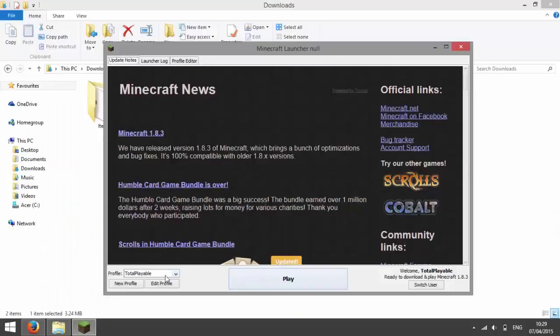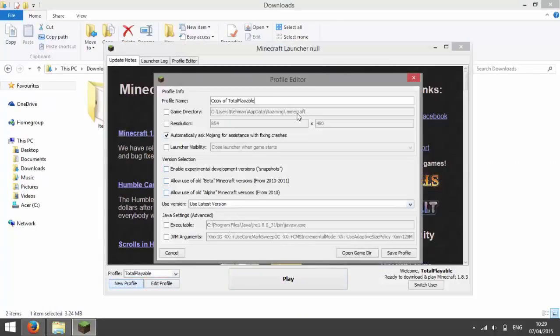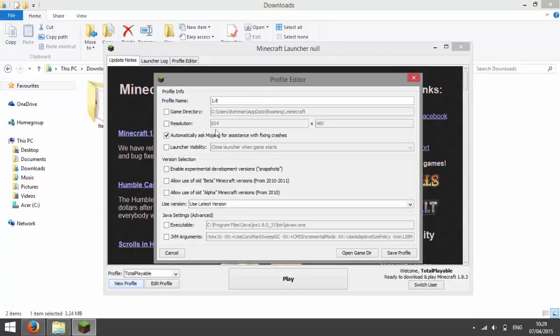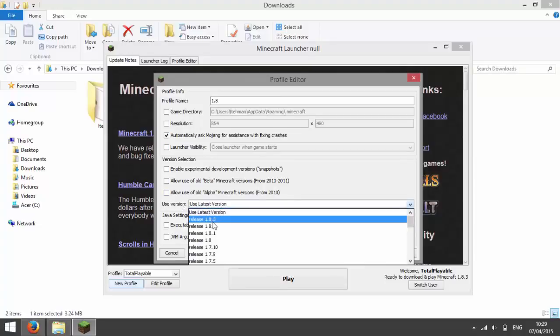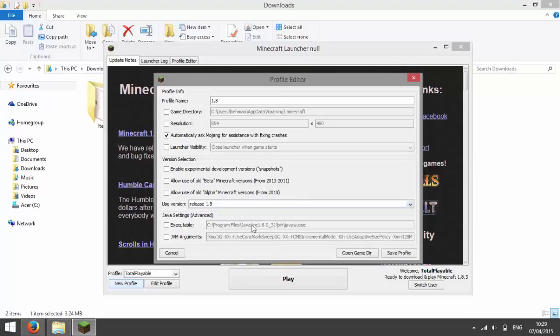And then go to Minecraft and make a new profile. I'm going to call it 1.8. And then I'm going to, for used version, choose release 1.8.